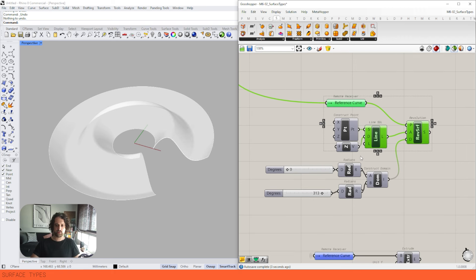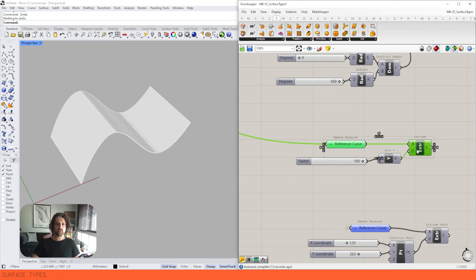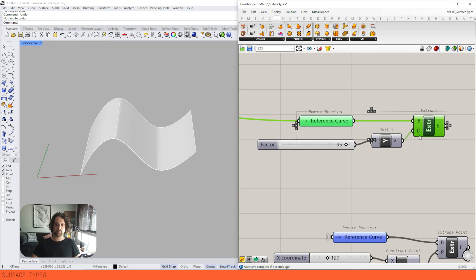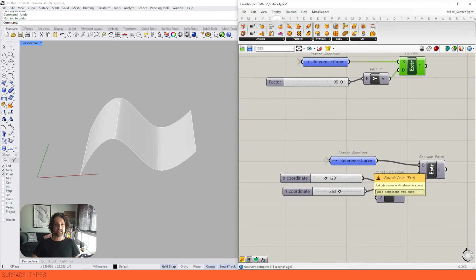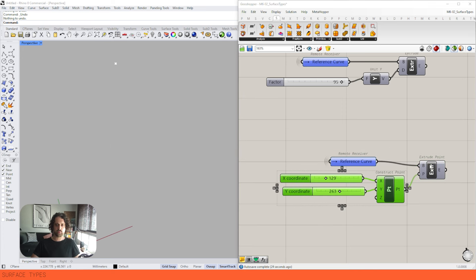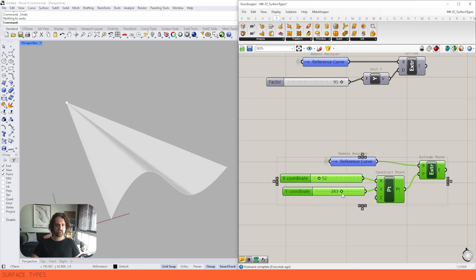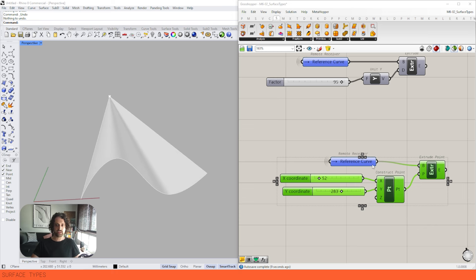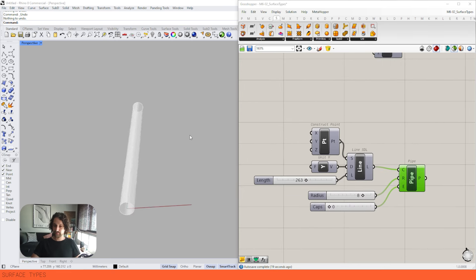Next we have Extrude — again fairly straightforward. We have our reference curve and we're extruding it in the Y dimension based on a parameter. The other extrude that is less often used but still very useful is Extrude Point. I'm setting up a point with two numbers and an XYZ construct point, and we can extrude our curve to that point. It's quite good for making flat panels, and if your reference curve is flat you can make triangular panels.